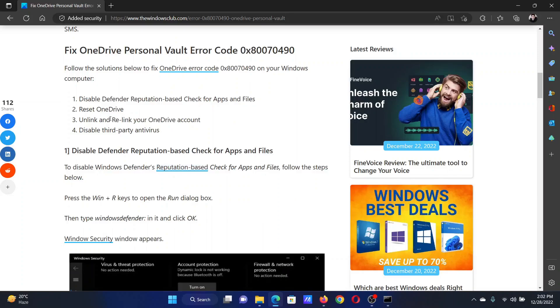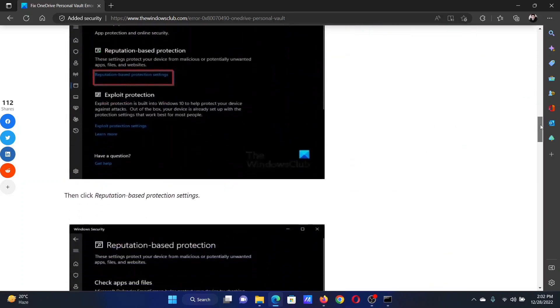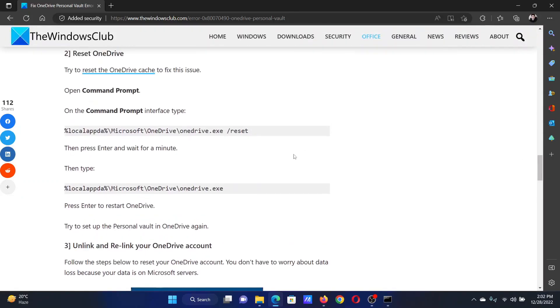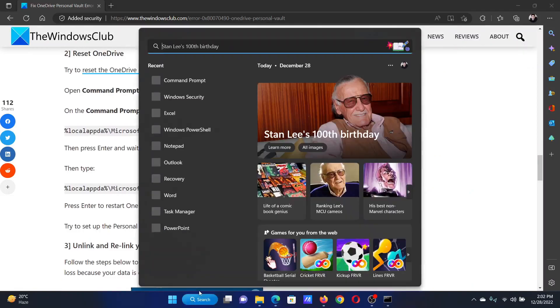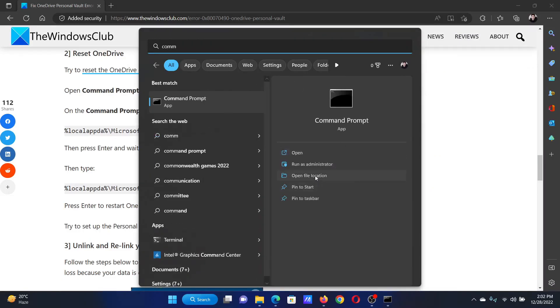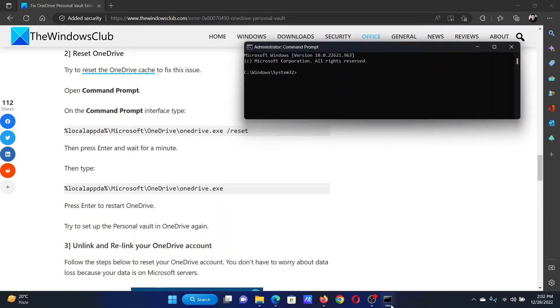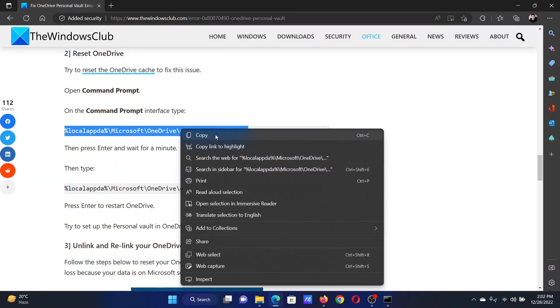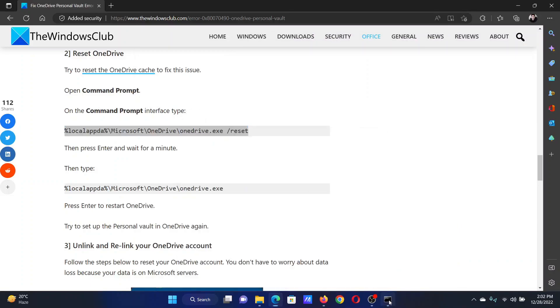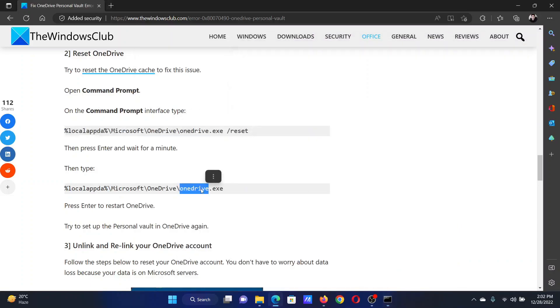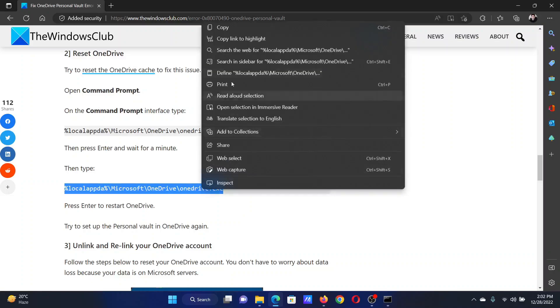The next solution will be to reset OneDrive. Scroll down to solution number two and you will find two commands there. Search for Command Prompt in the Windows search bar and click on Run as Administrator in the right pane to open the elevated Command Prompt window. Copy the first command and hit Enter, and then copy the second command after a minute and hit Enter.